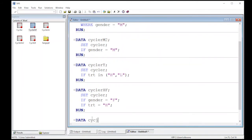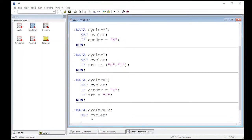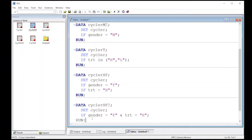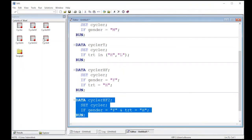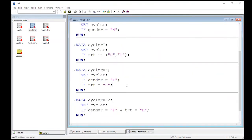There's another way to do this as well. I'll create cycler_HF2 from the same cycler data set. Here I use: if gender equals female, then use the ampersand operator, then treatment equals H. Running this shows both data sets are identical. I want to show you that there are more than one way to get at these things — using the IN list or the ampersand AND operator. As we go along we'll learn subsetting for different things using different logic operators, but these are the simple ones first. Now we can jump to part three, which is the next video.